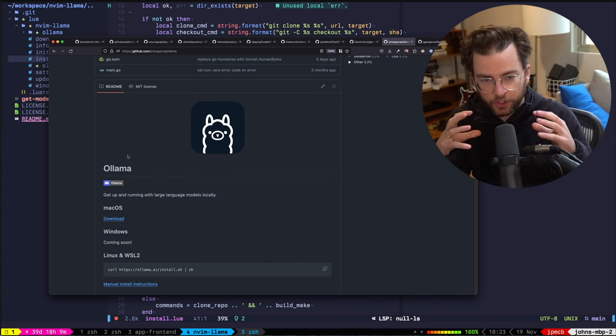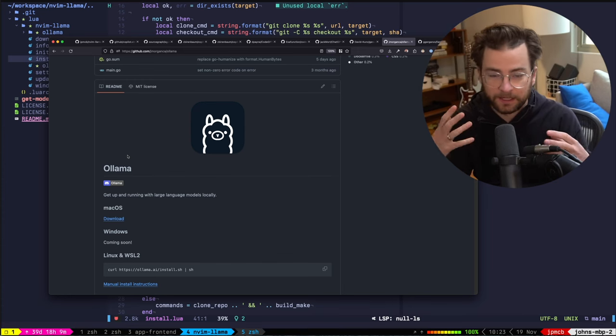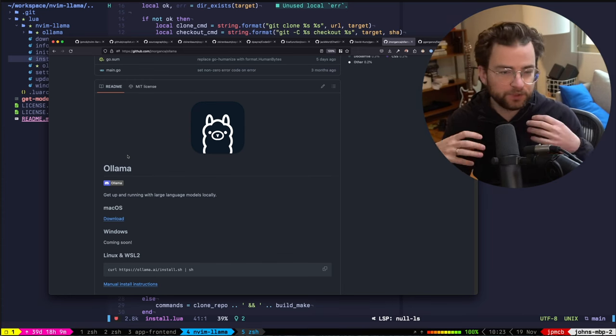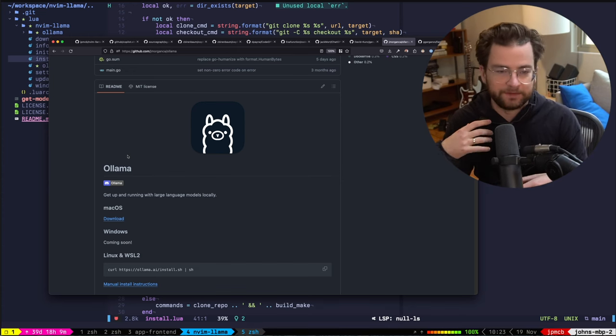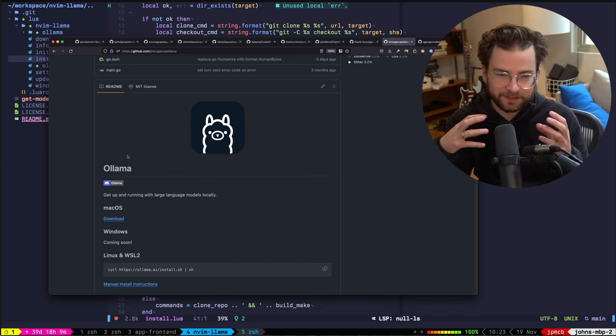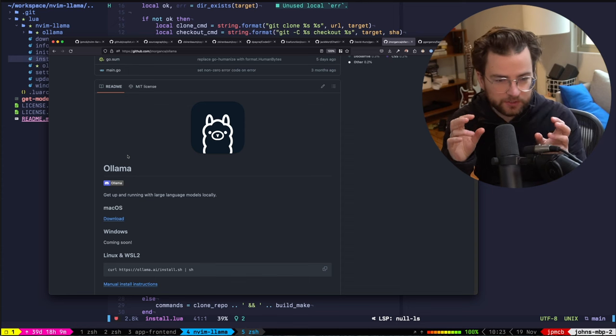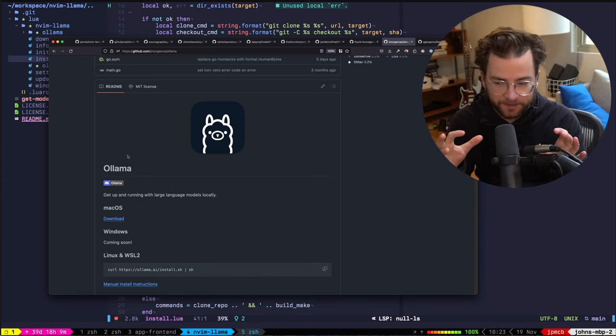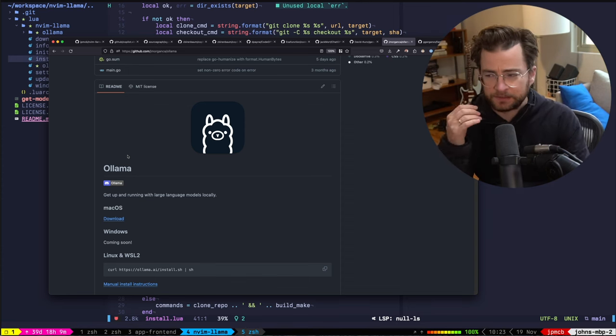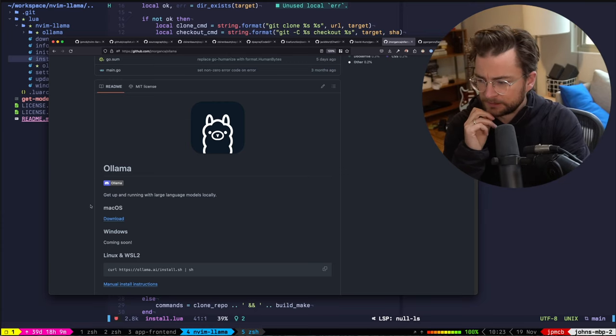It abstracts a lot of that llama.cpp stuff away. Under the hood, it is also using llama.cpp, but abstracts having to build it for different architectures, having to run it, having to give it those optimization tweaks you saw in that one command that I ran. A lot of this gets abstracted away within olama.